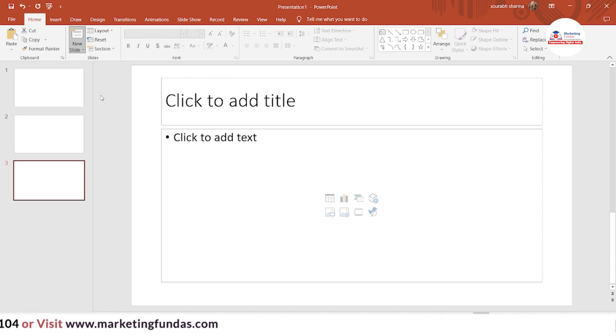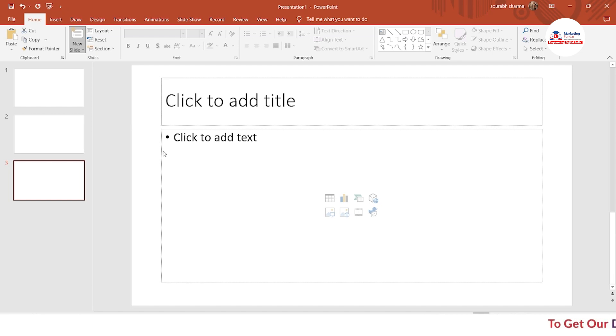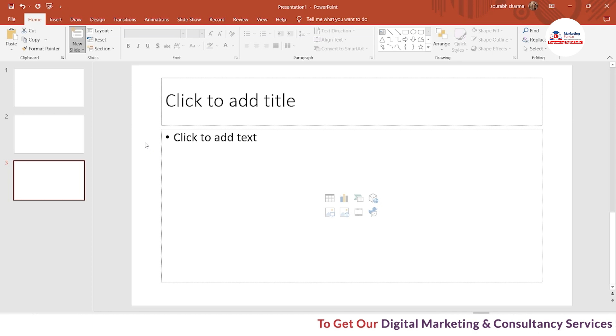There is a Title Slide, Title and Content, Section Header, Two Content, Comparison, and Title Only. These are the options that you can use to create different kinds of slides.